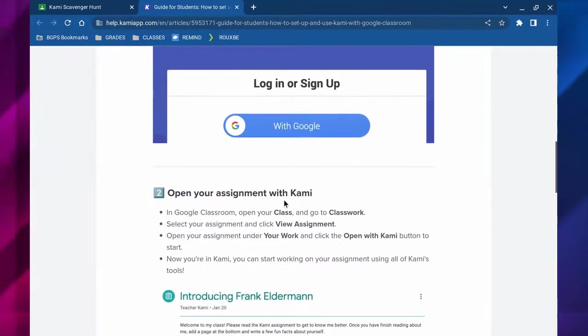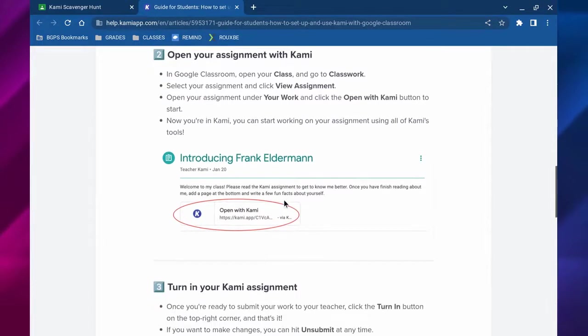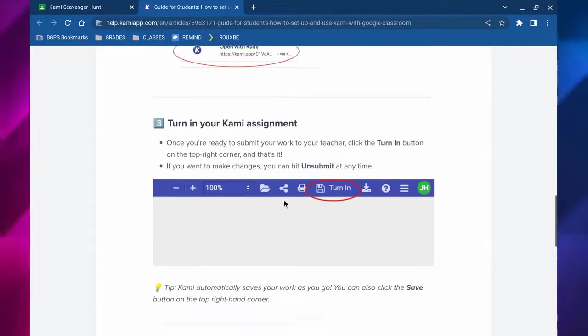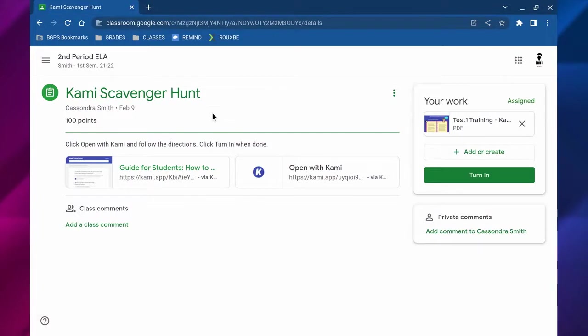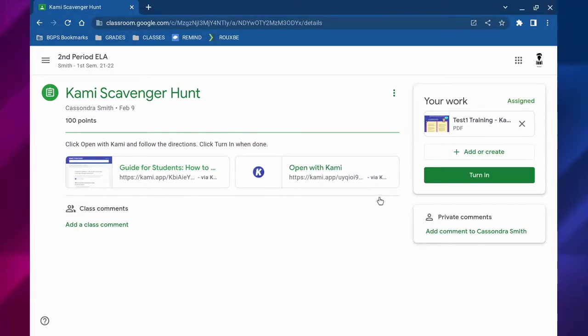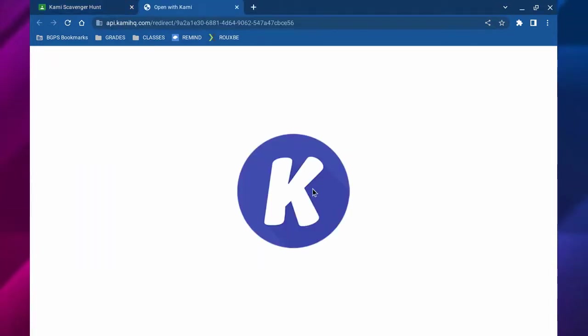It has some steps with how to click the open with Kami button to open your assignment and then turn it in when you're done. Those are helpful steps that you can access that might be attached to your assignment. If not, you can ask your teacher to give you access to it.